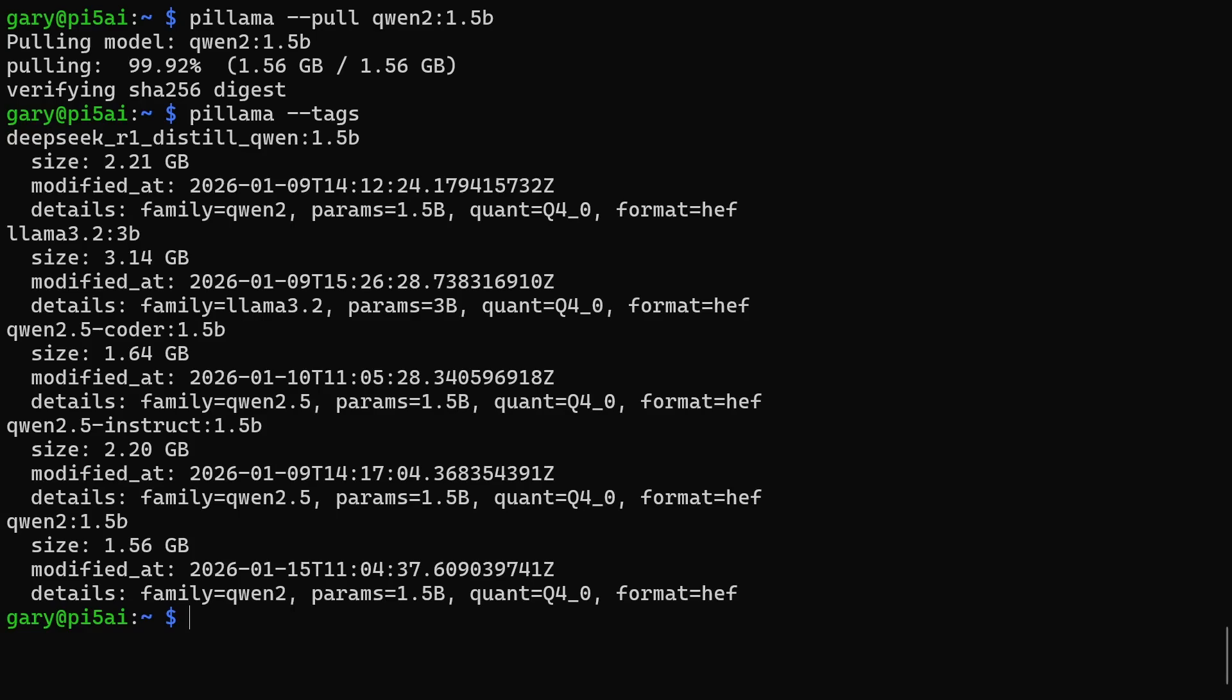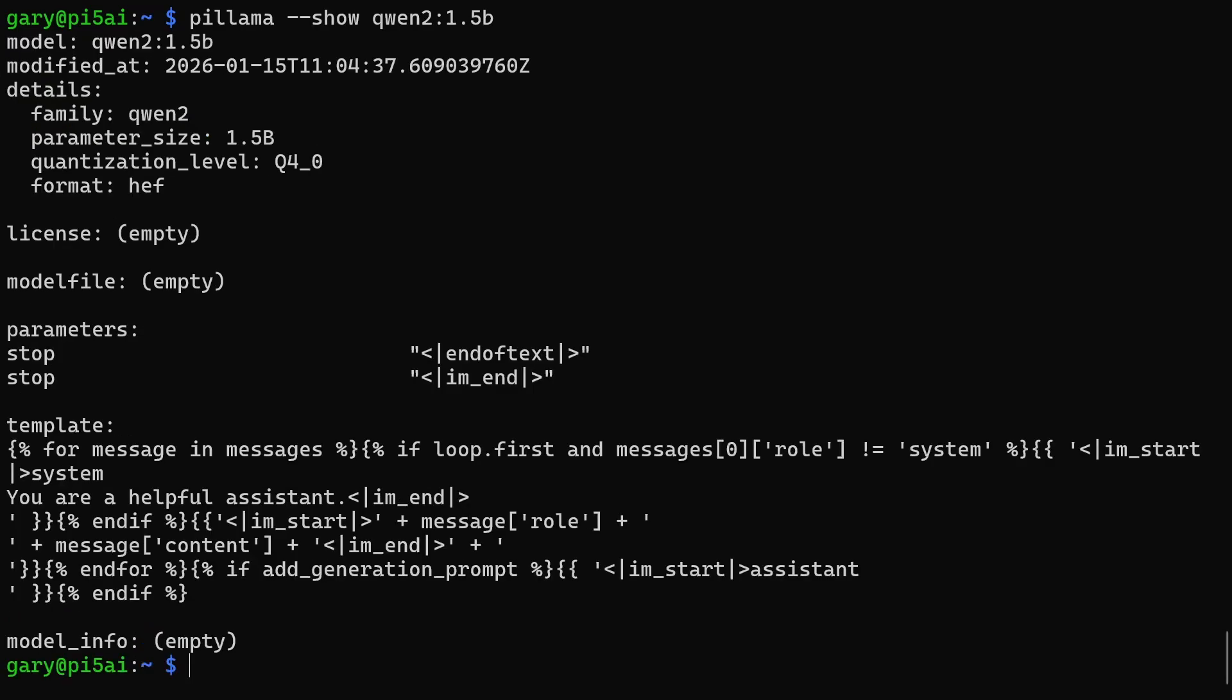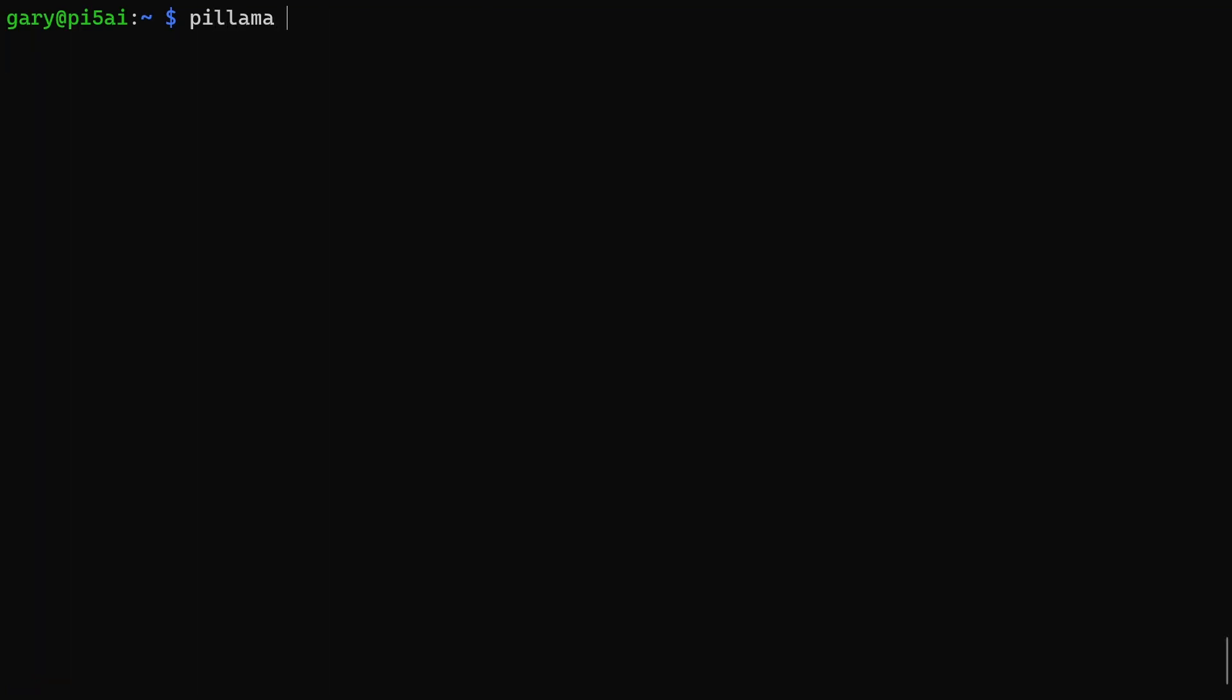You can do pillama --show and then give it a model name. So we're going to go with 1.5 there, Qwen2 we just downloaded, and that will give us all the information about that model, including the number of parameters. But also here you get things like the template and the stop and start tags, so you get more details about how to use it.